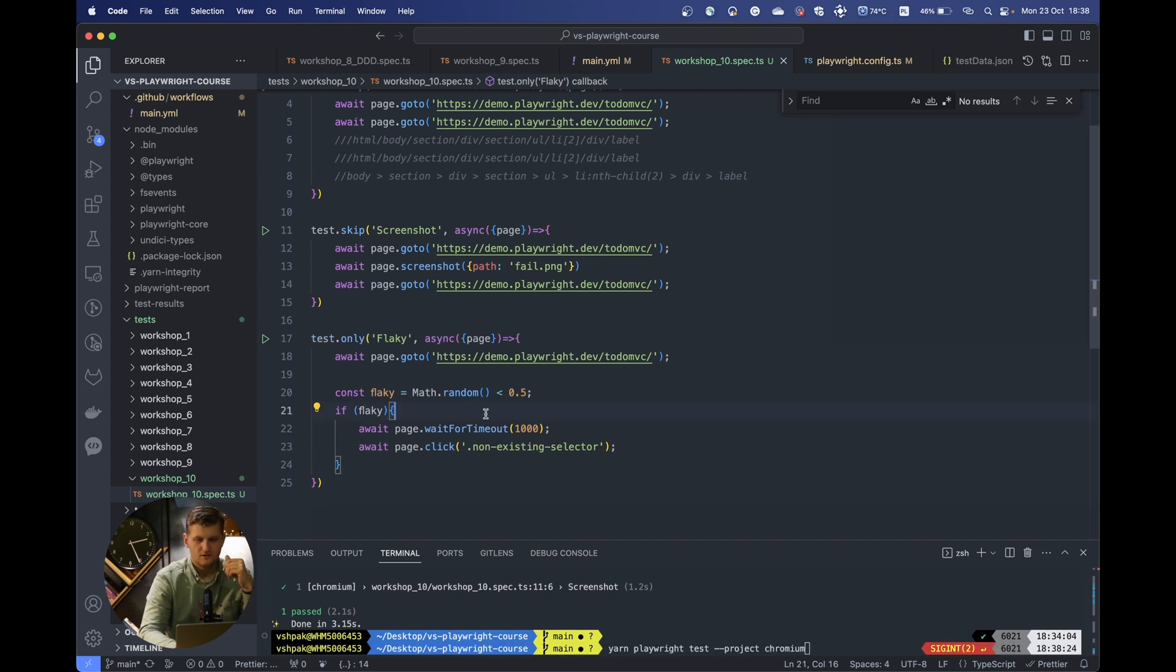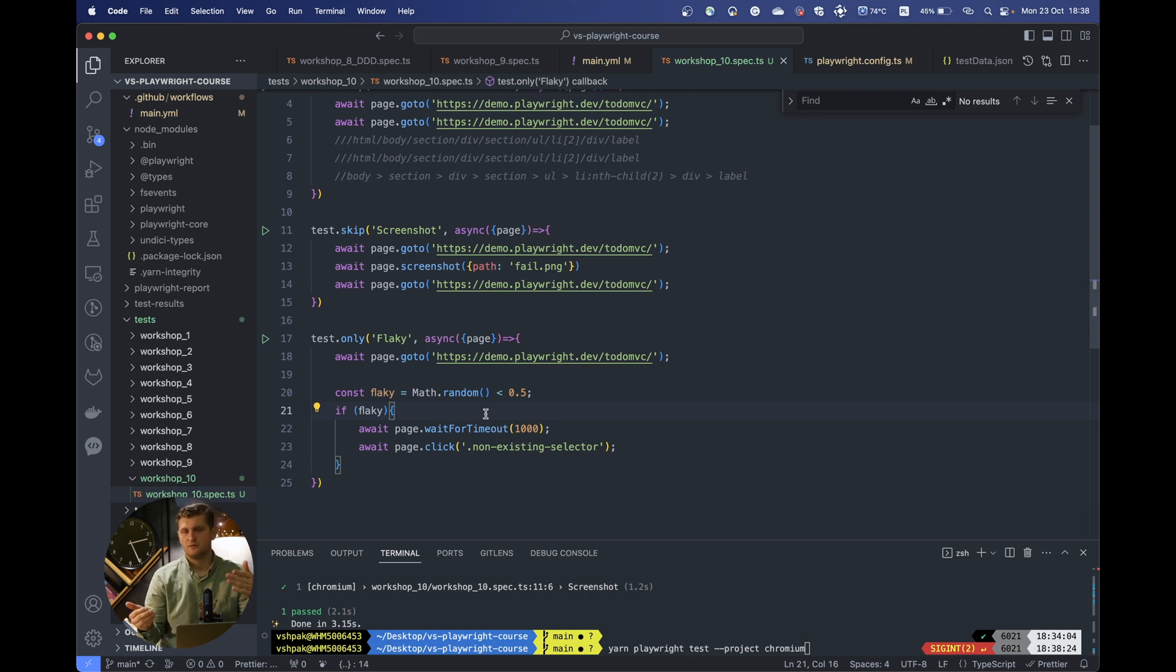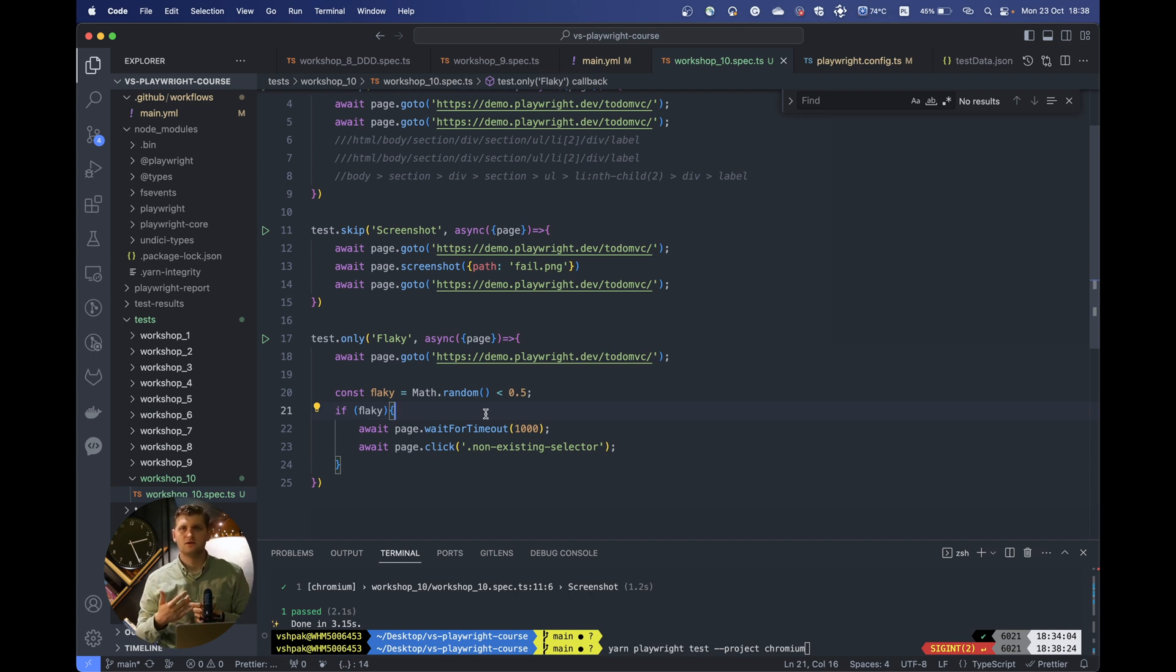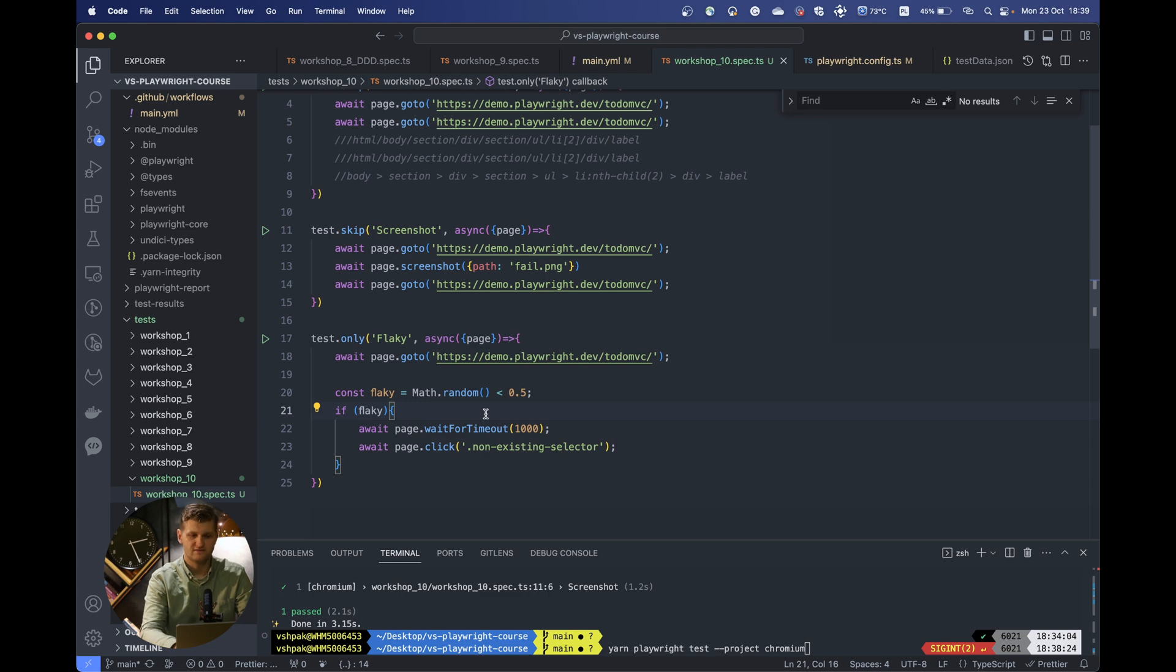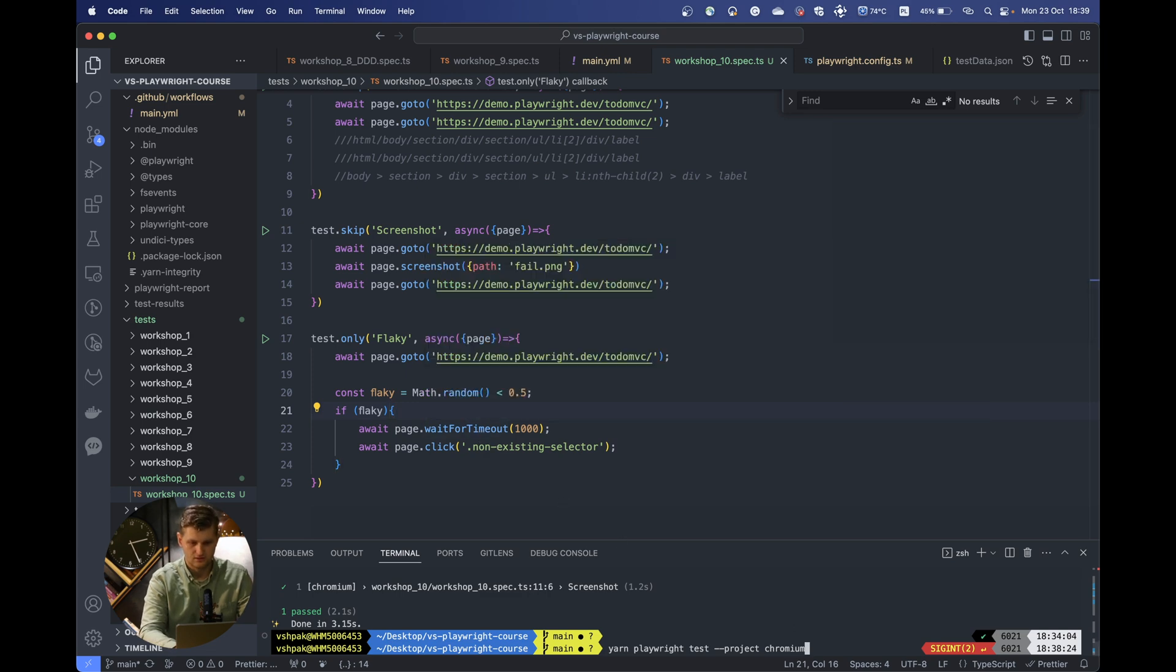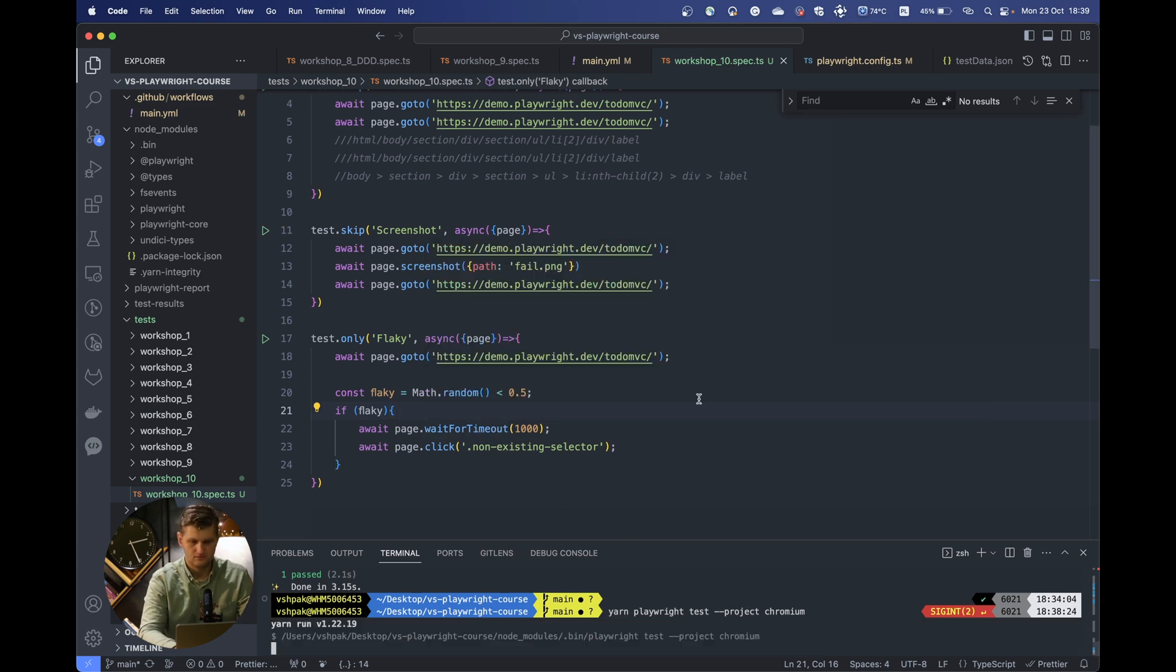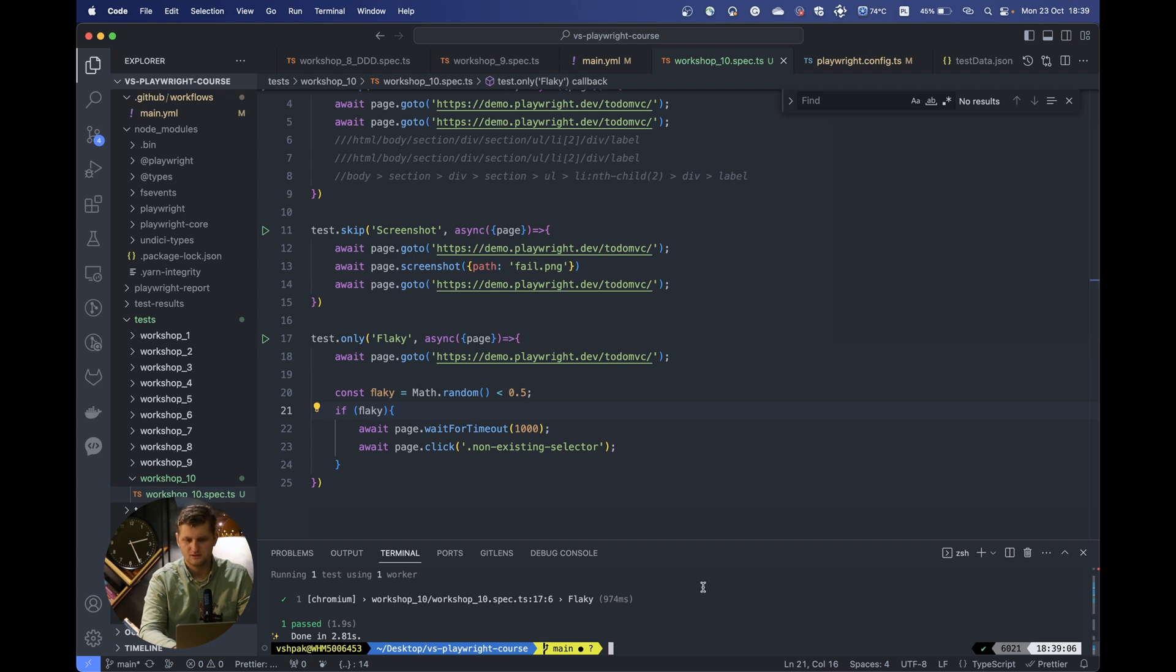But of course in your test you won't have the Math.random function, maybe for some cases. But always keep eye on the data you're passing. If your data is randomly generated, keep an eye on the additional symbols or something. Always make sure that your data is validated.